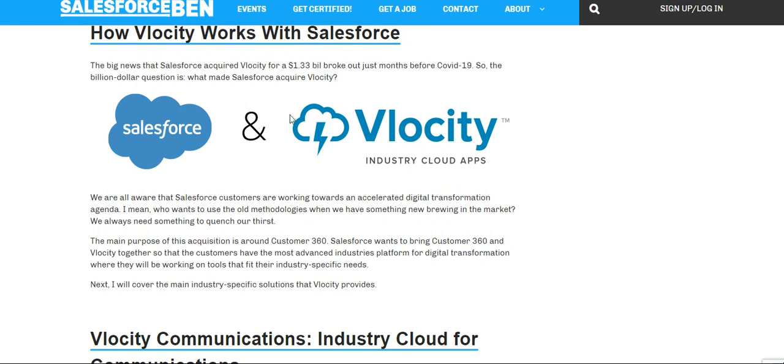The big news was that Salesforce acquired Vlocity for 1.33 billion dollars. We are all aware that Salesforce customers are working toward an accelerated digital transformation agenda — when something new comes to market, there's always a need to prove its value. The main purpose of the acquisition was around customer success: Salesforce wants to bring customer success and Vlocity together so customers have the most advanced industries platform for digital transformation.